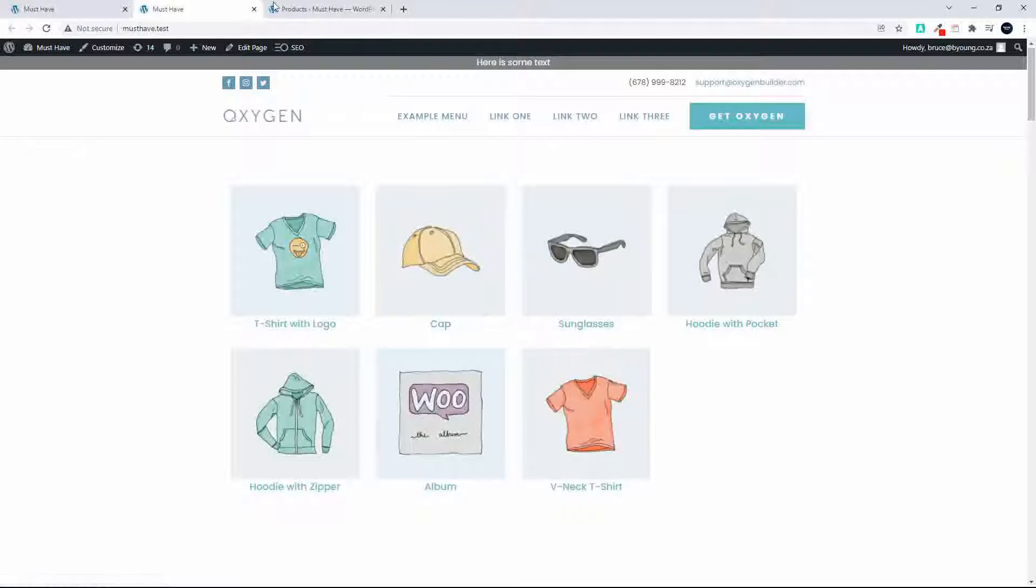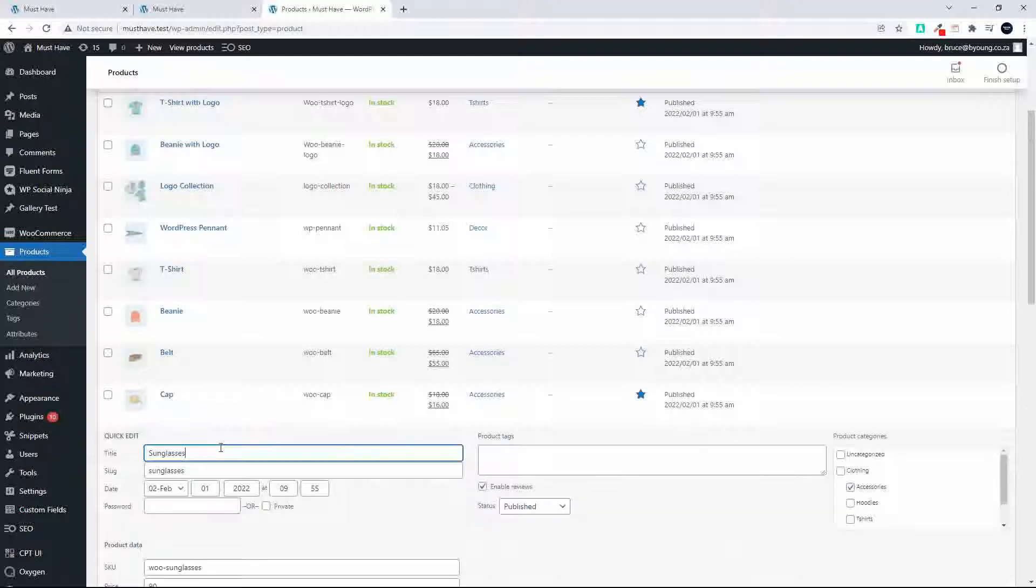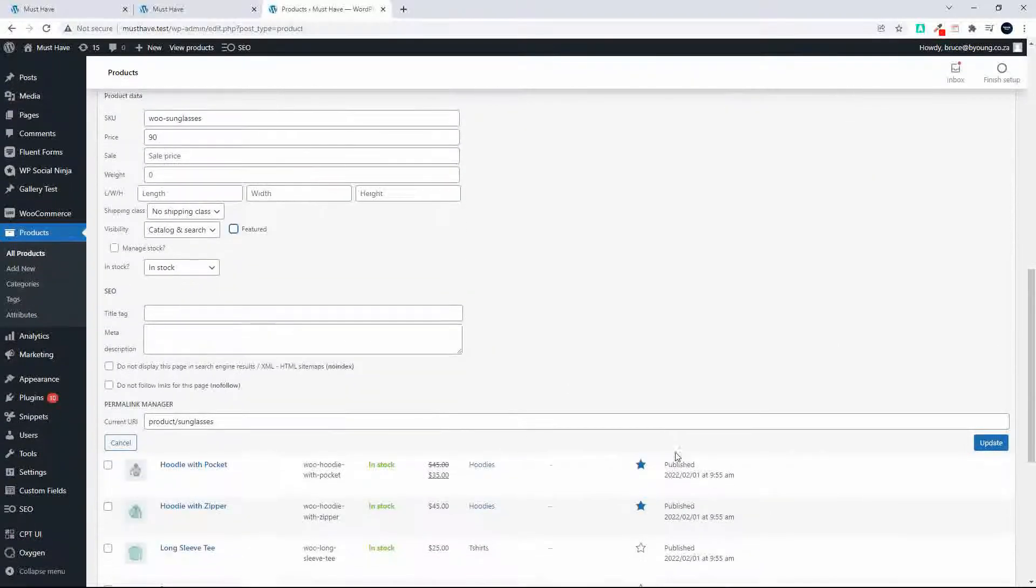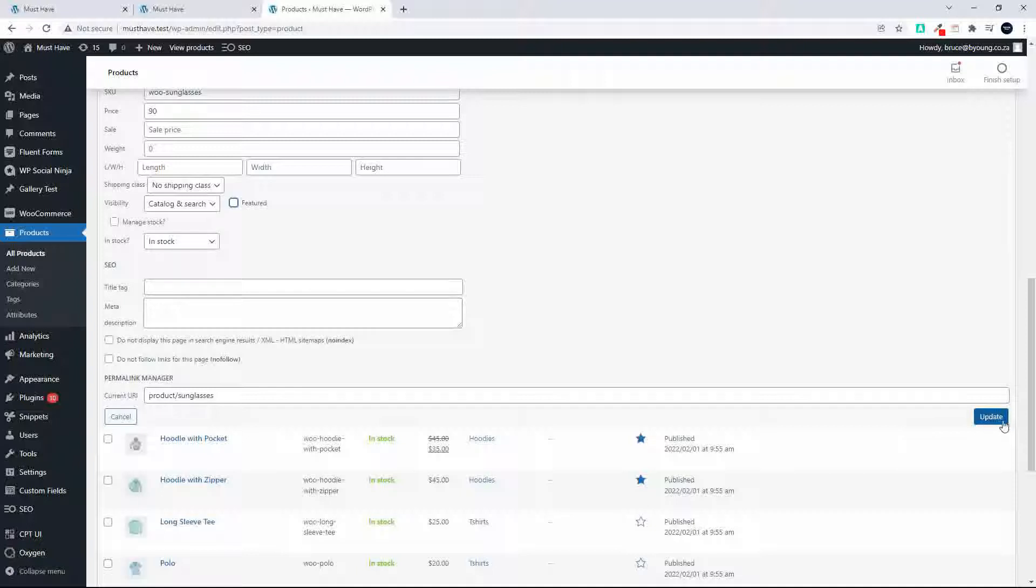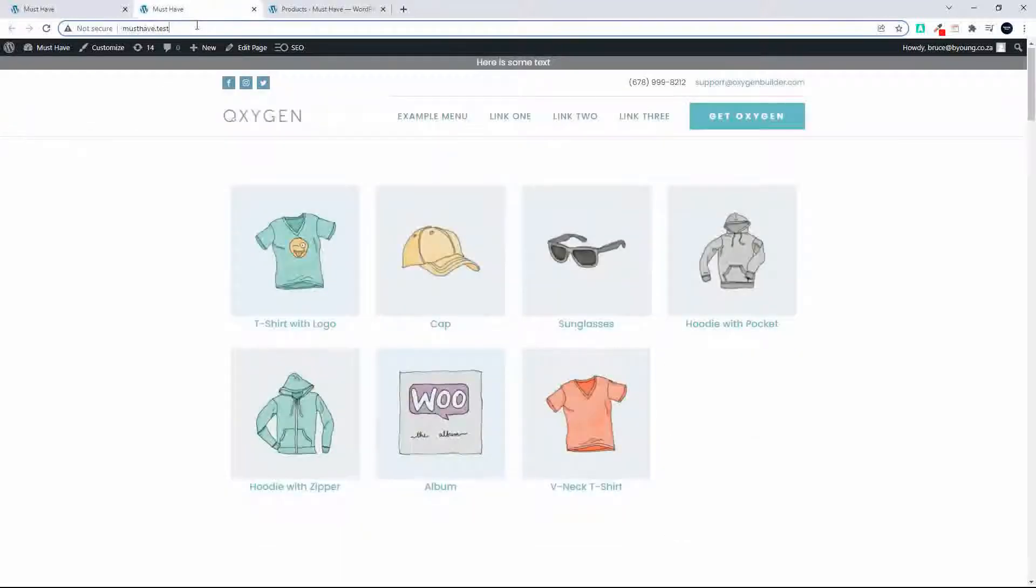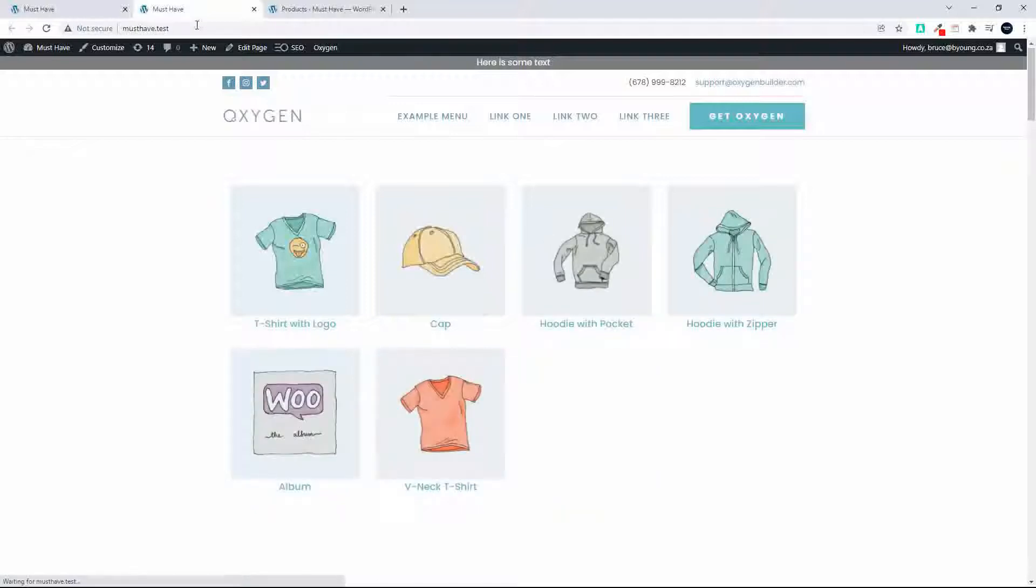Likewise I'm going to take the sunglasses and deselect them. So sunglasses, quick edit, no longer featured. We'll update, head back to the page. Now the sunglasses will no longer be available.